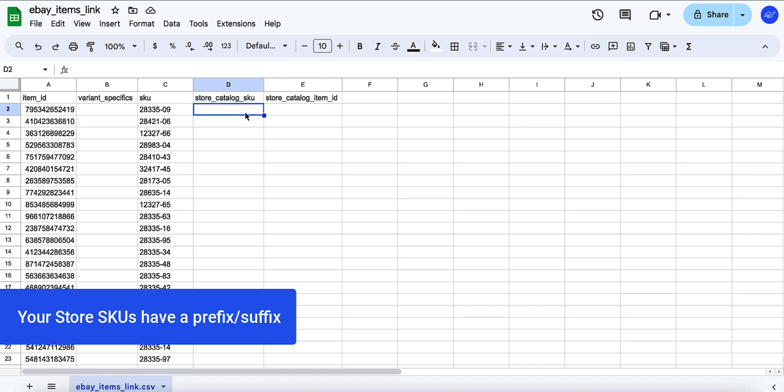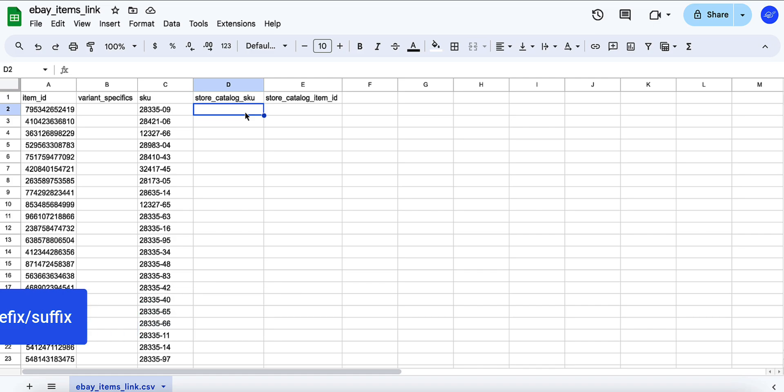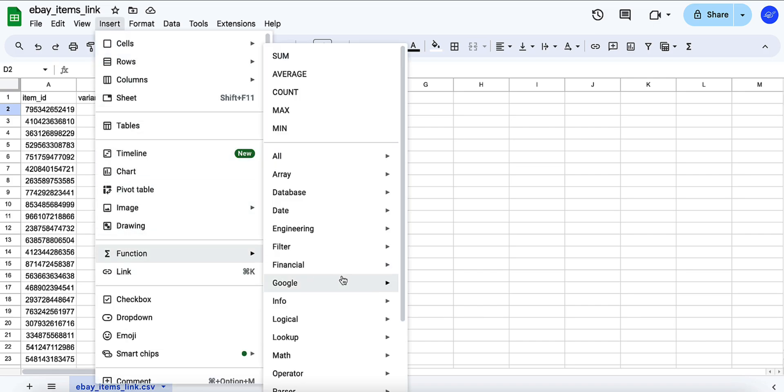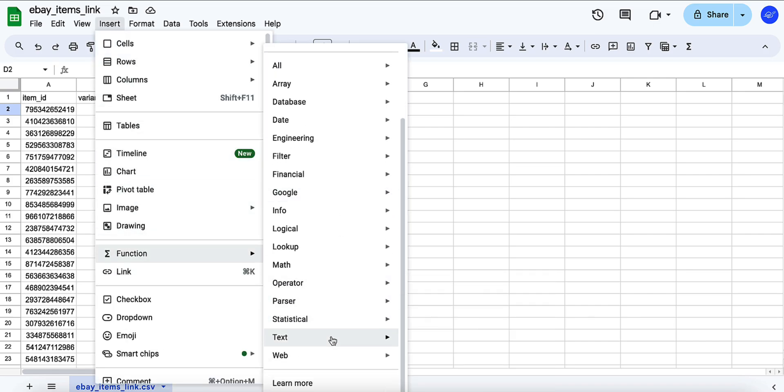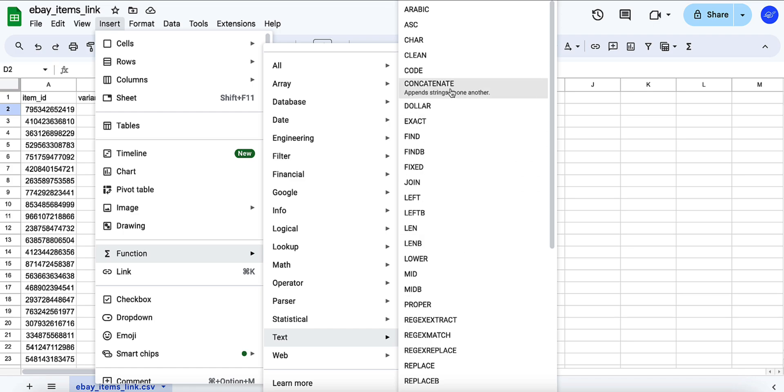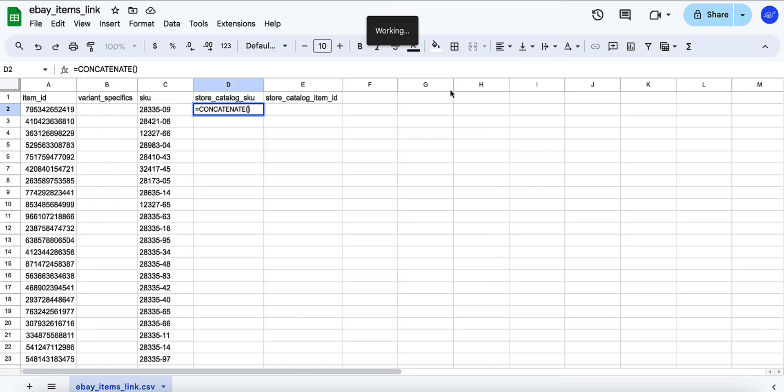If your store SKUs have a suffix or prefix that's absent in your channel listings, you'll need to add it to all your SKUs automatically. Go to Insert, select Function, then Text, and choose Concatenate.